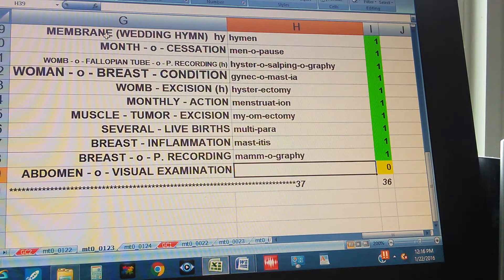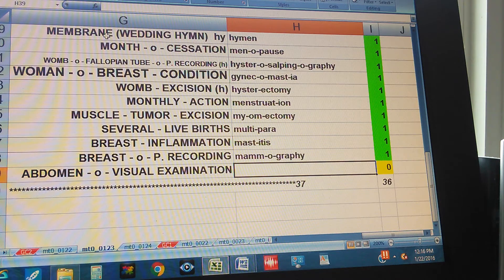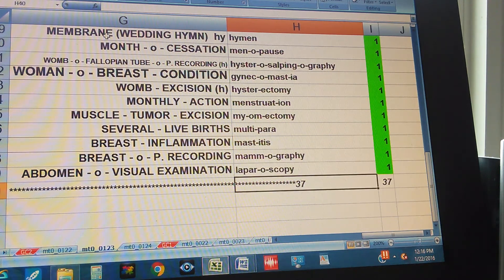Abdomen, visual examination. Laparoscopy.